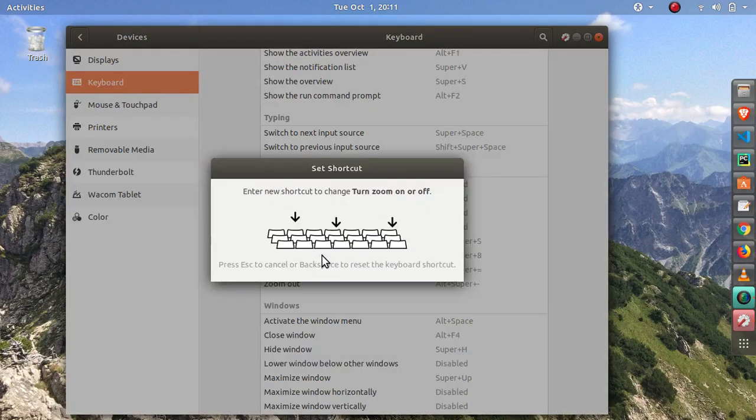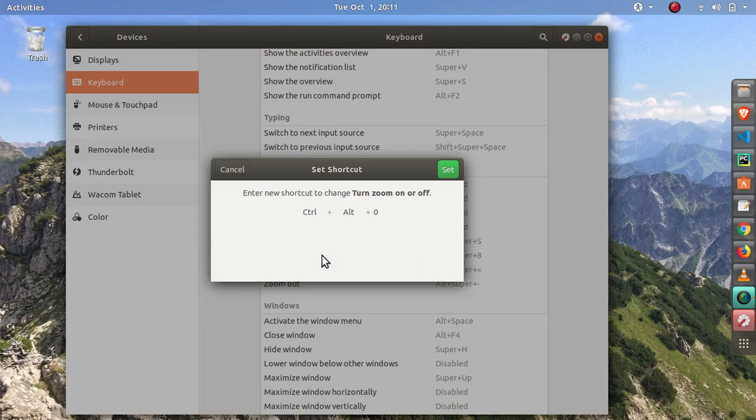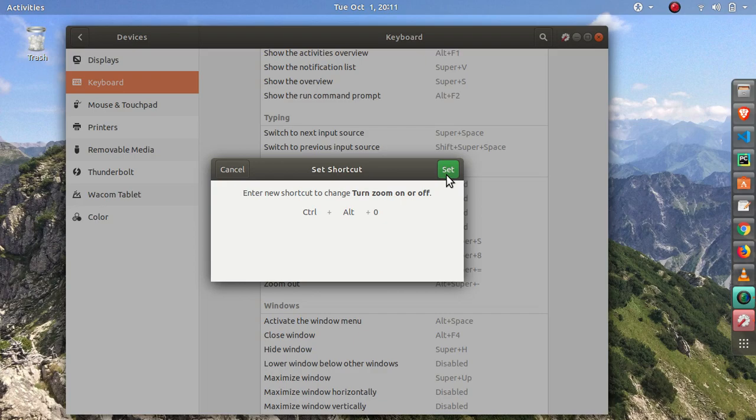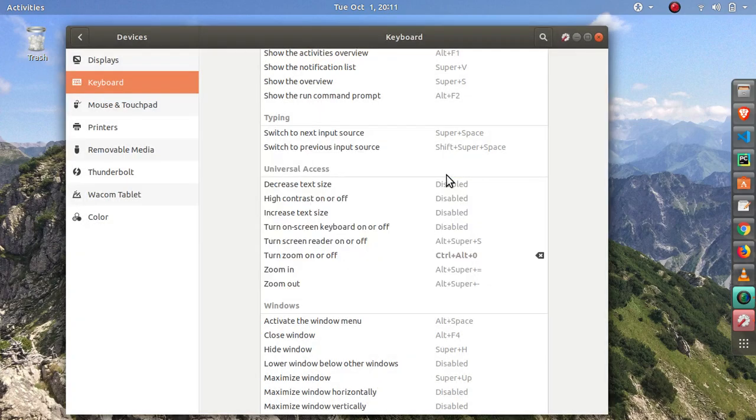Let's set up a binding for turn zoom on and off. I'll just select Ctrl+Alt+0, and you can change whatever you like, which key combination is more convenient to you.